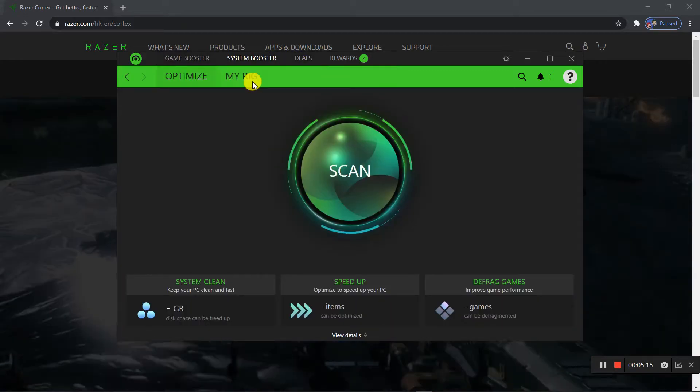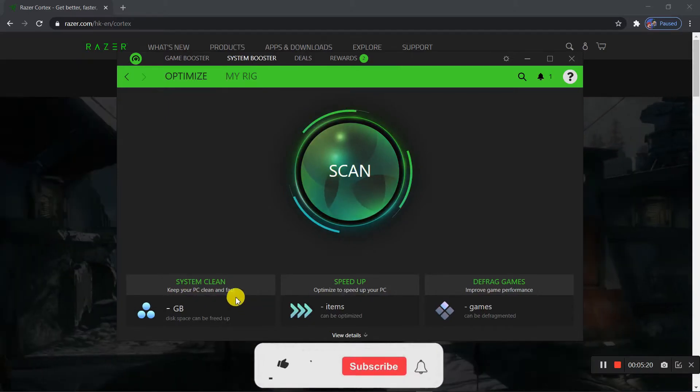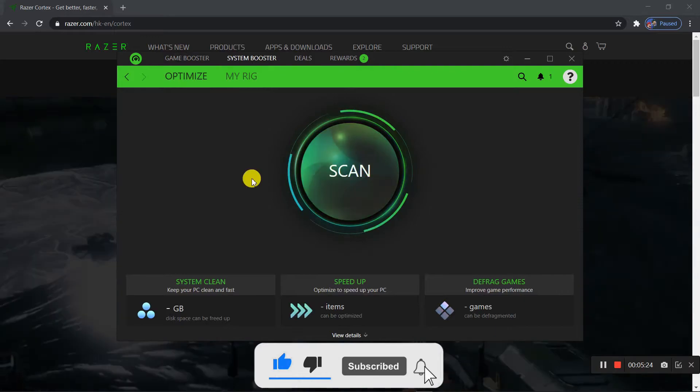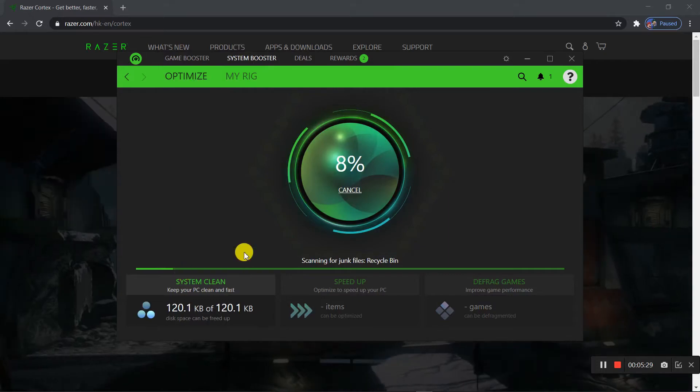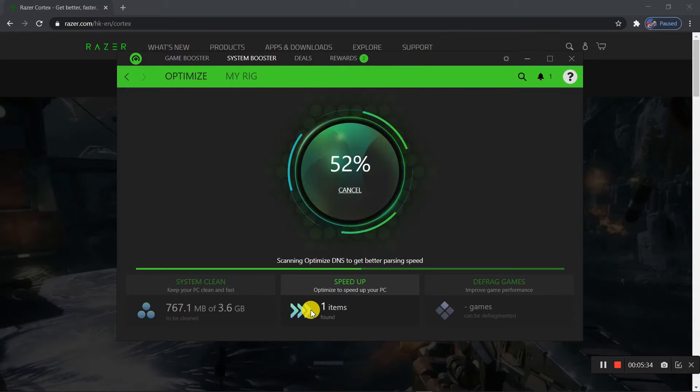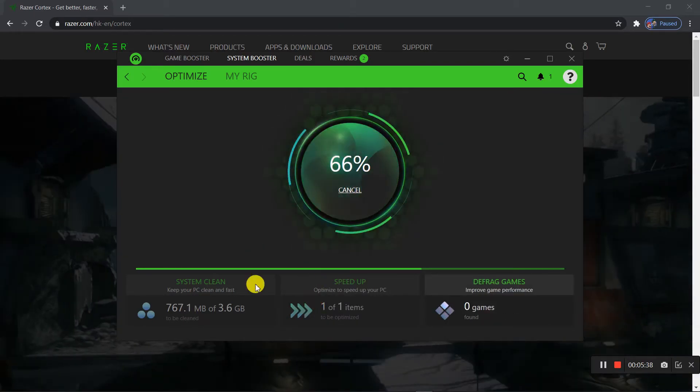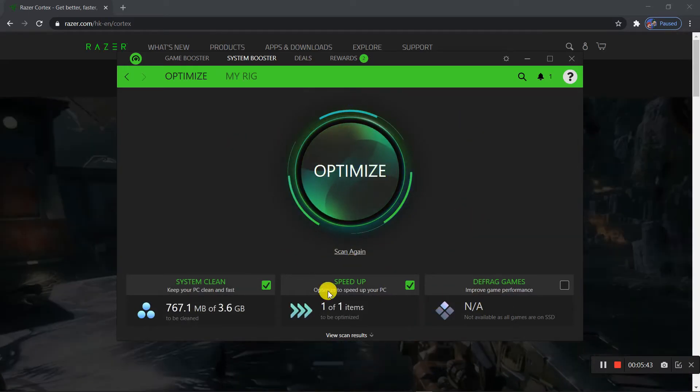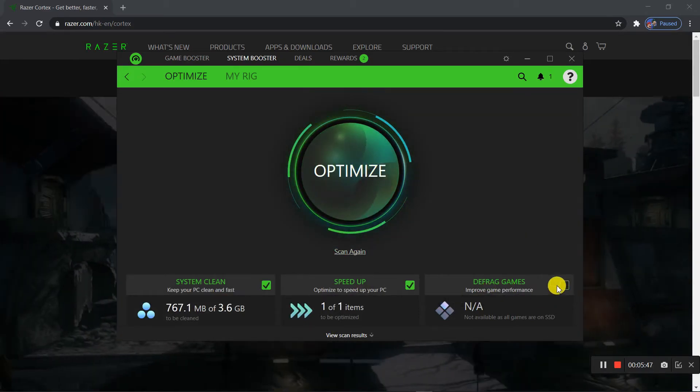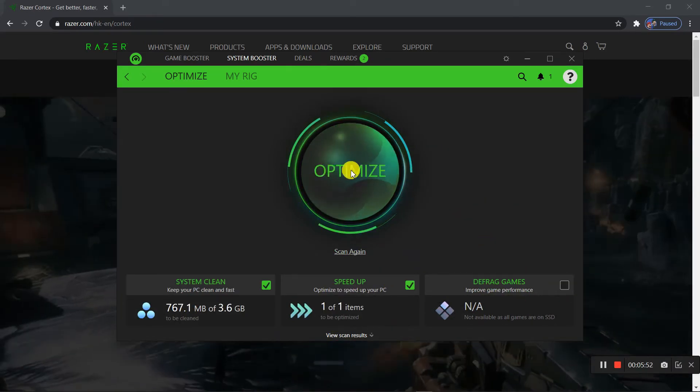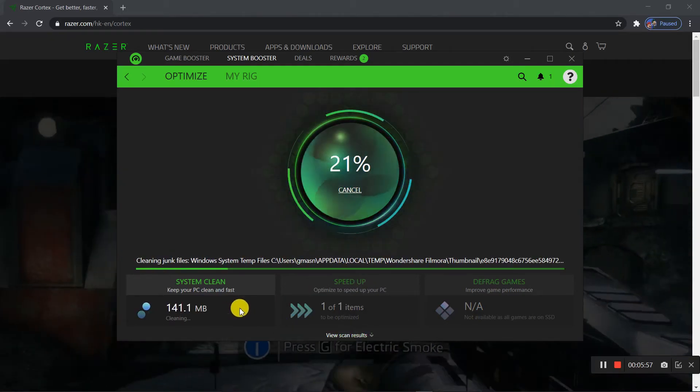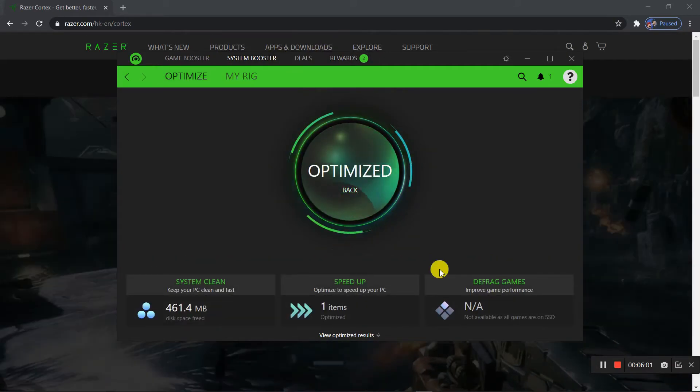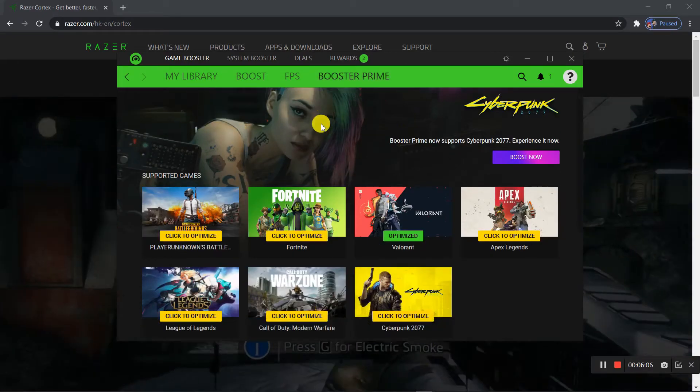There's also a System Booster which can clean up your PC and speed things up, so I also recommend you to use this. Just click Scan, clean things up, scan for stuff. Once it finished scanning you just have to click the Optimize button. I don't have any defrag games or things because I use an SSD. So just optimize it and in just a few seconds your PC will get much faster and more performance.